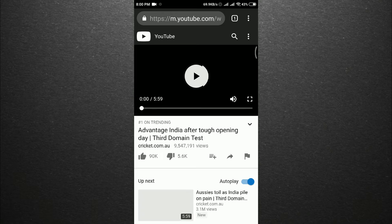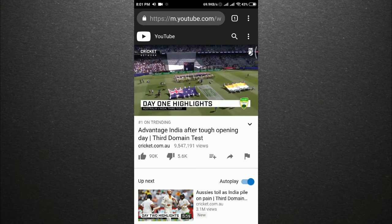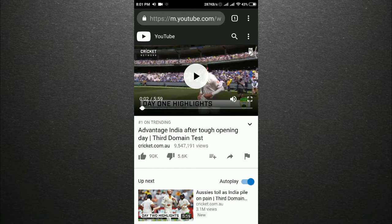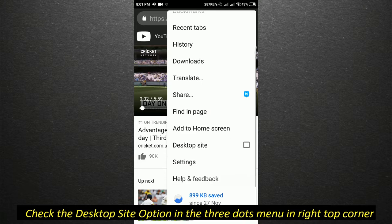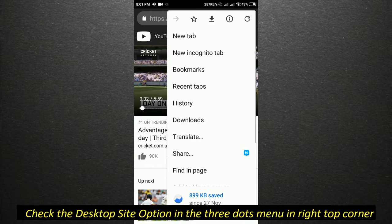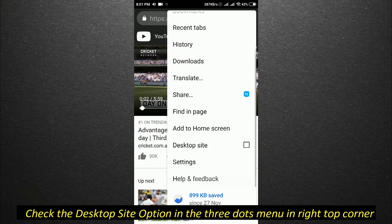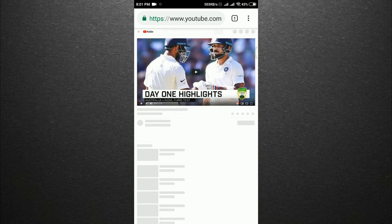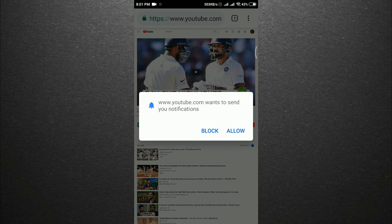Now press the three dots menu in the right top corner and click on Desktop site. Once you click on Desktop site, the desktop version of the browser will be loaded.